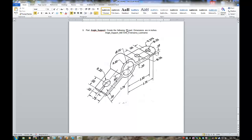Hello MET240 students. I'm about to show you how I would create part number 5 from homework 5, which is angle support. This is Dr. Yovanovich.